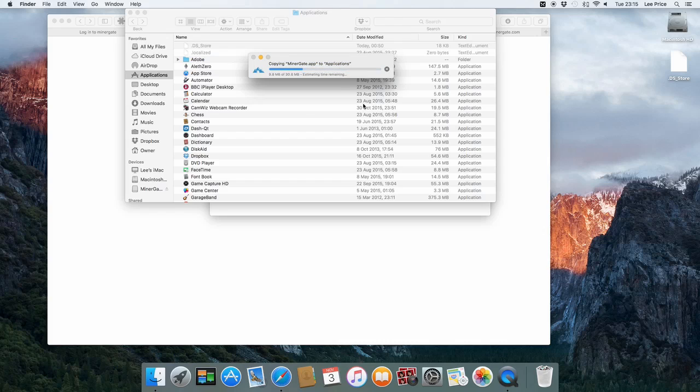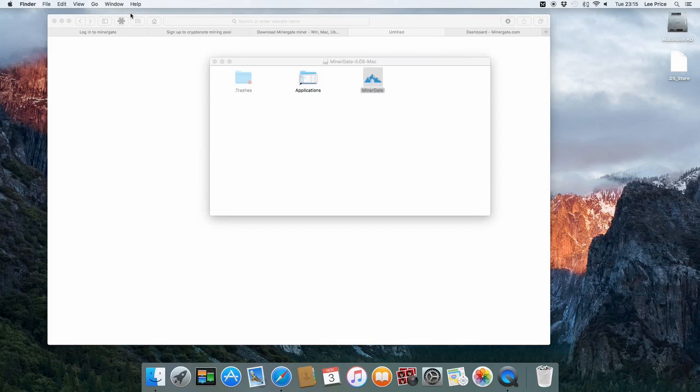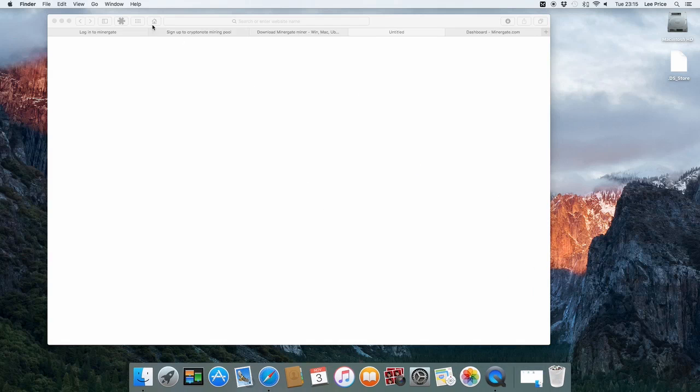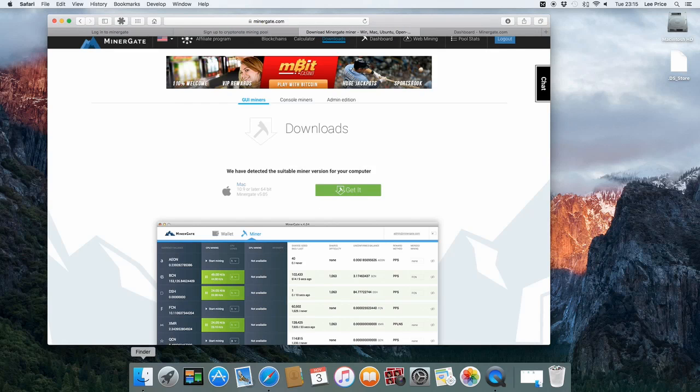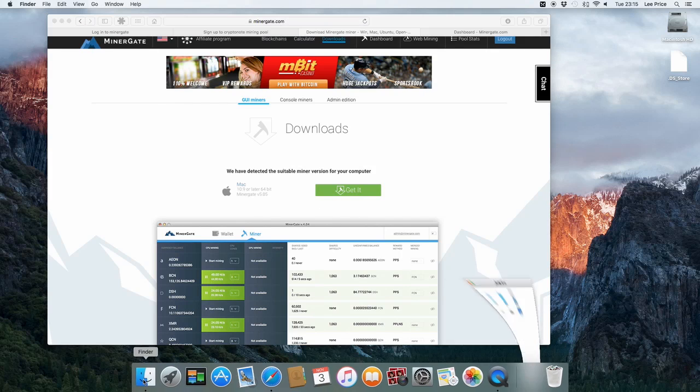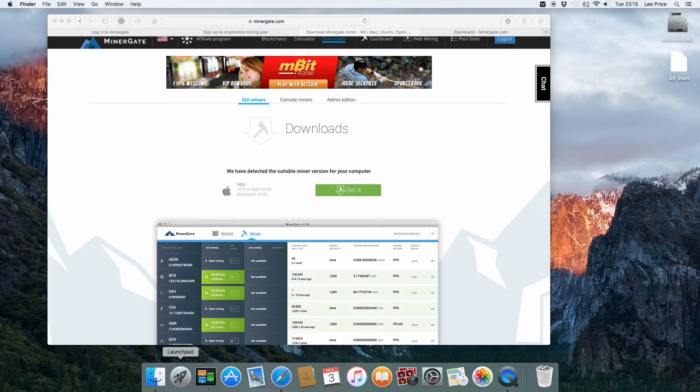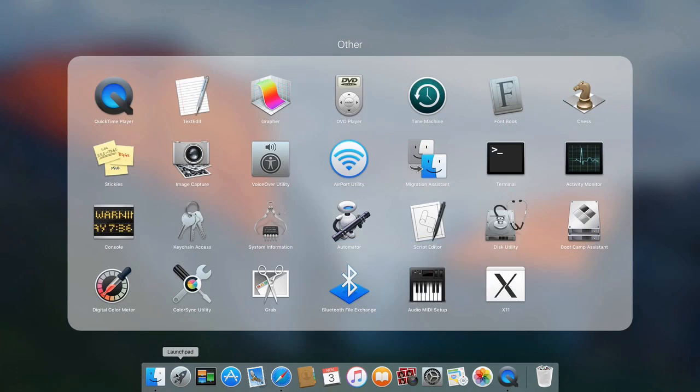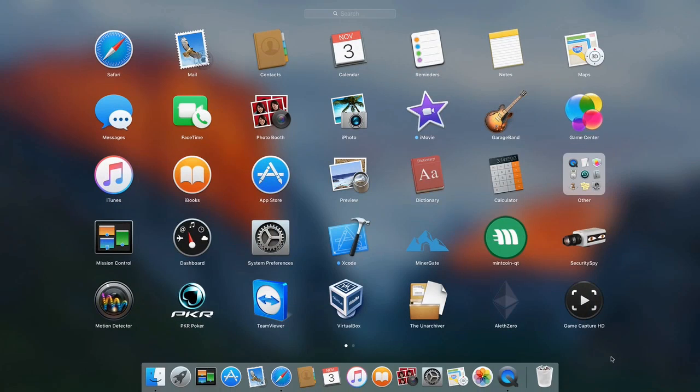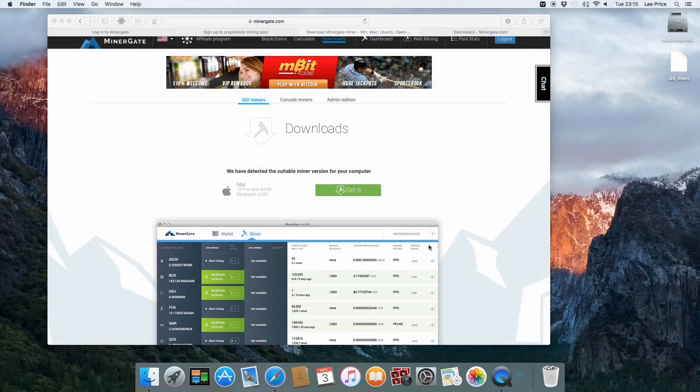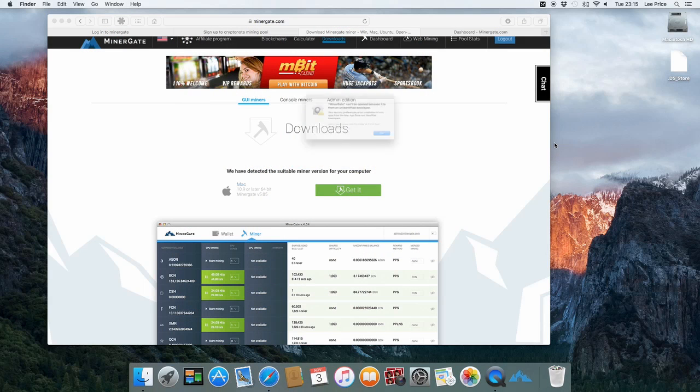I'm going to replace an existing one that I already had in there. You wouldn't need to do that. You can just close that time. And that's basically that installation part. Now if you just go to your launch pad or you can go to finder and then applications. I'll just go to the launch pad.